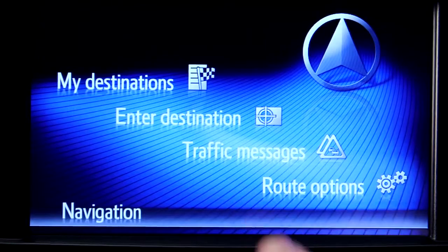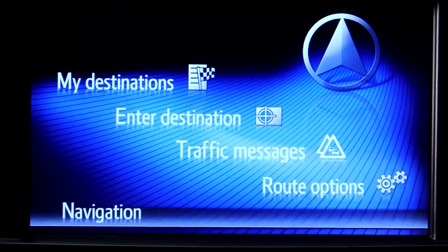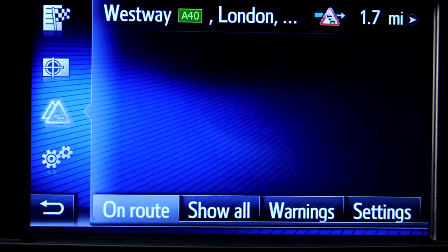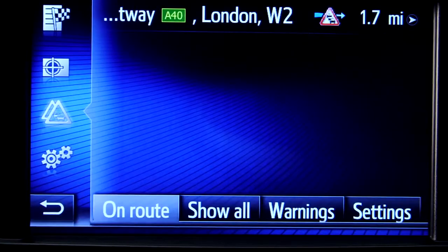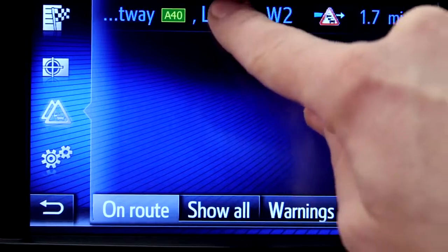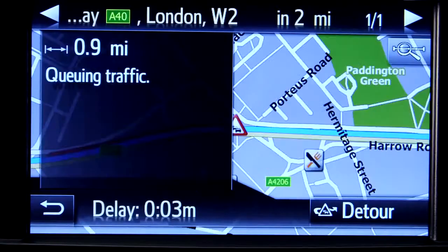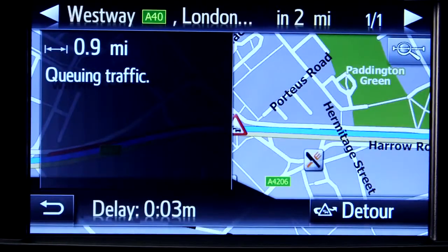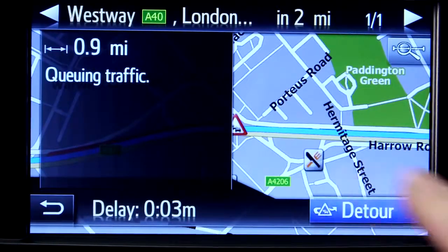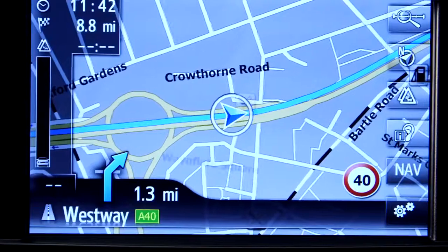You can see the details of all the incidents on your route. And to get an alternative route, simply press the detour button and you will navigate away from the traffic delay.